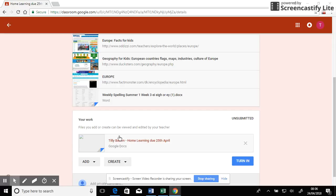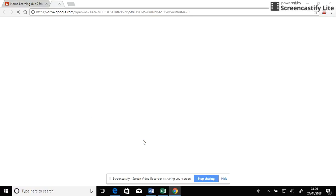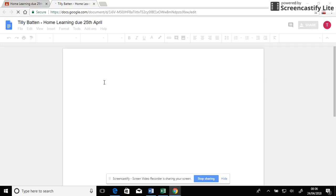And in a minute it will appear here. Here we are. There's my Google document, but at the moment it's got nothing on it. So I'm going to click on that. That's going to open in just a minute. Here we are.